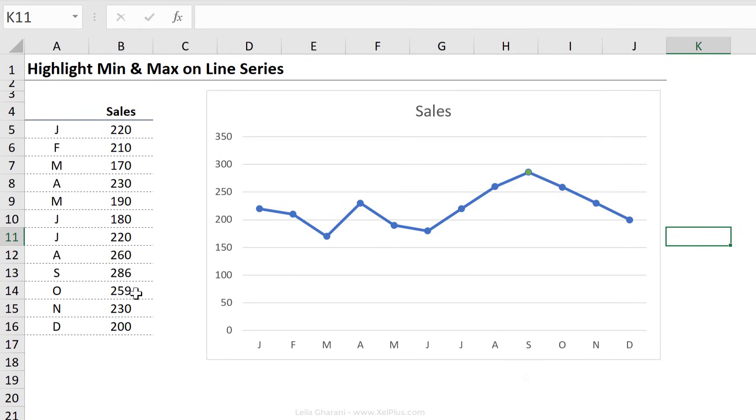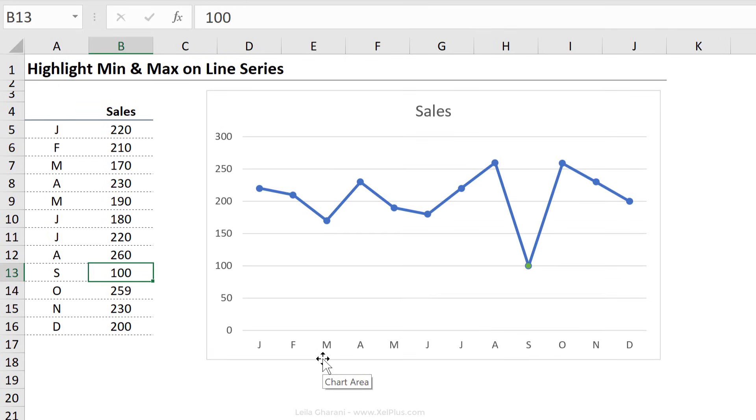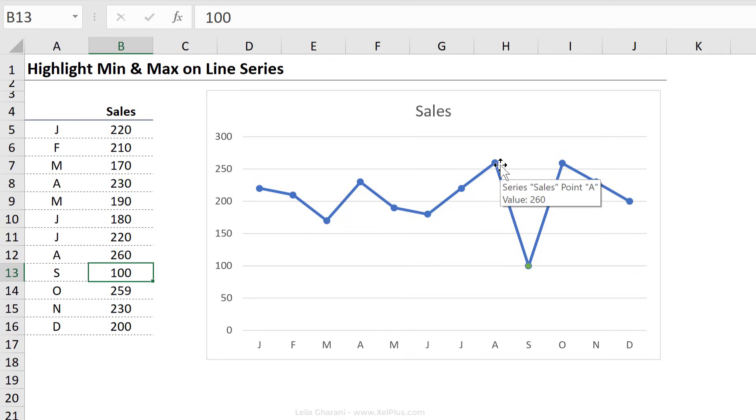But I don't want to do it like this, because the downside of this is that it's not dynamic. If in September, I happen to have lower sales, let's say I just make 100 in sales, this color is not going to transfer to the month that has the highest sales. It's going to stay there. I don't want that.